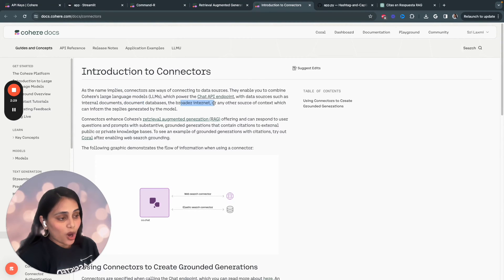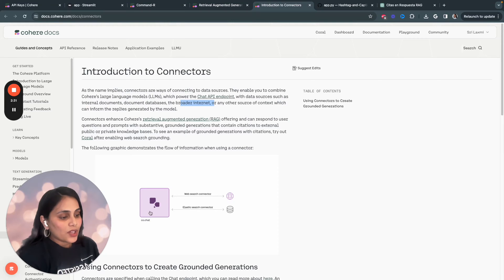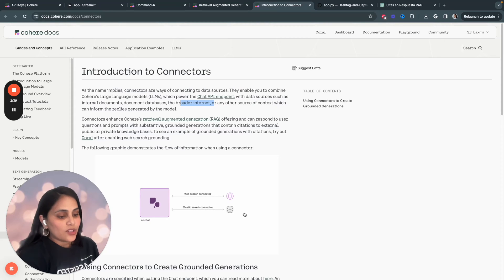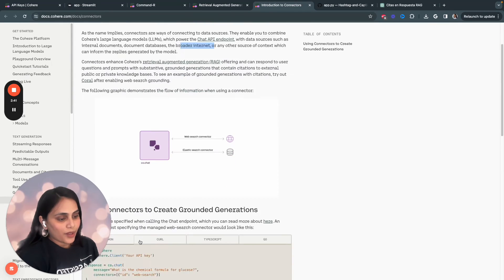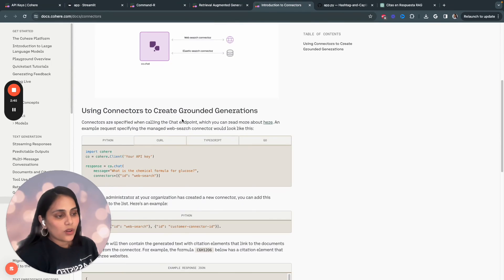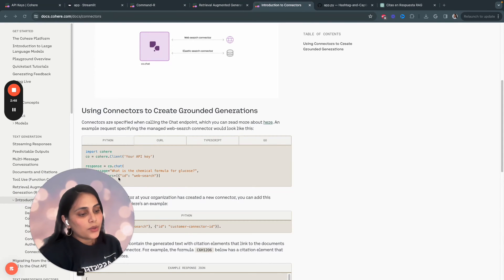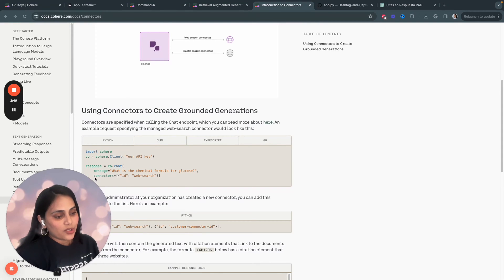That enables you to combine Cohere's language models, which powers with the chat API endpoint, which we have currently used with data sources such as internal documents, document databases, and the broader internet. So, as you see here, our code at chat endpoint can communicate. We can do the web search or inject the data from an external database just using the Cohere's Command-R.